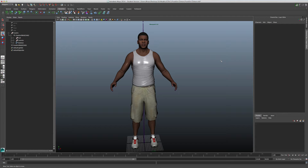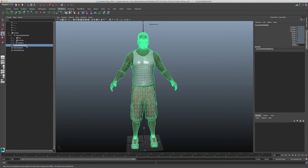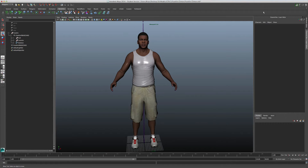Hello, welcome to this Maya Quick Tip. I have a model of Franklin here that I want to create a blend shape from. So I duplicated the model, but as you can see, it's locked.